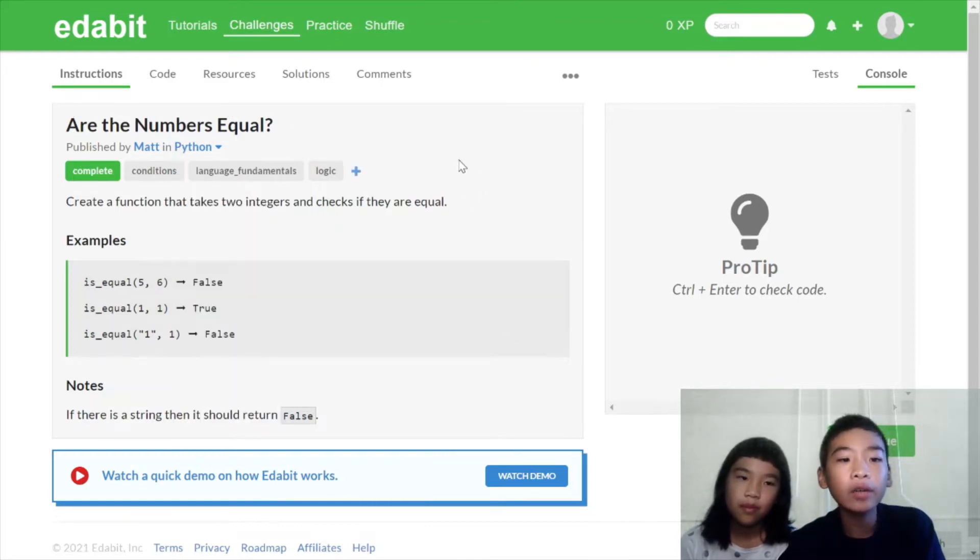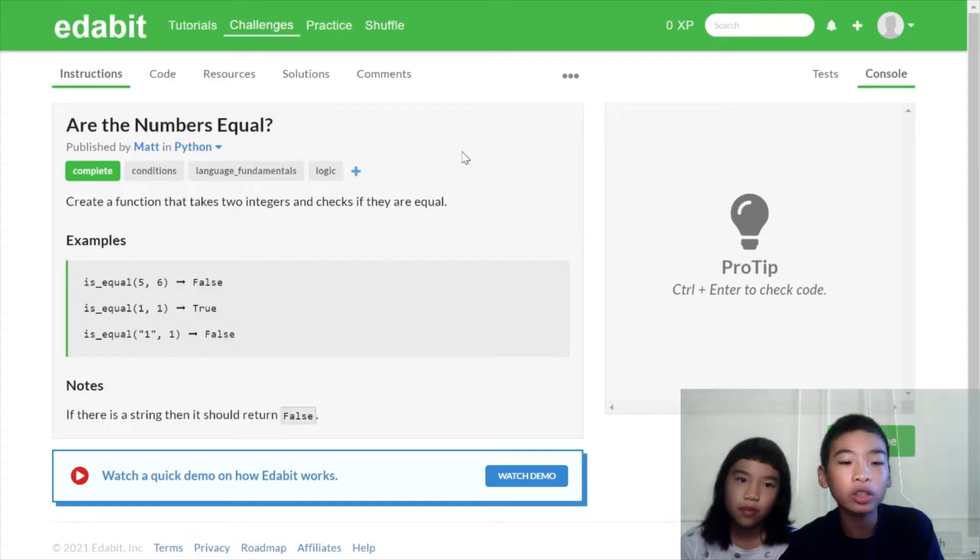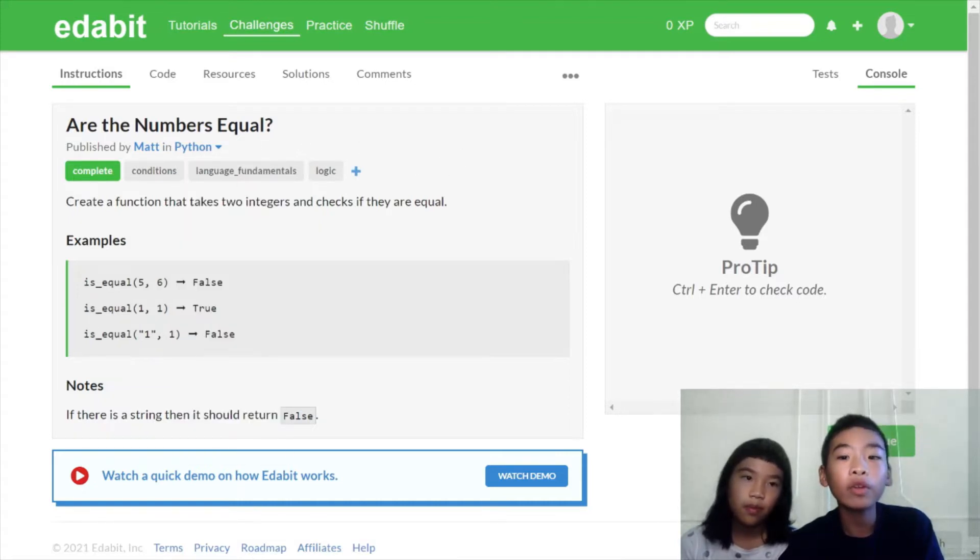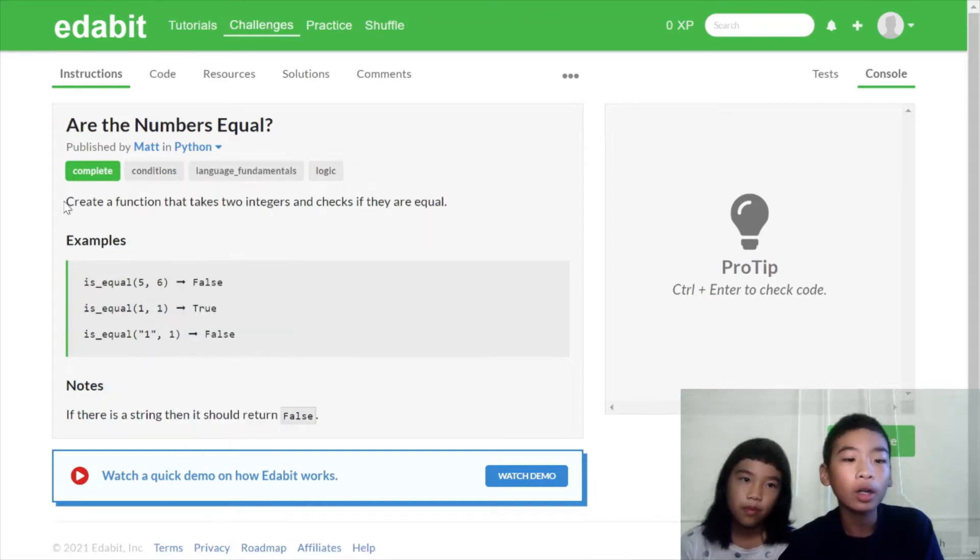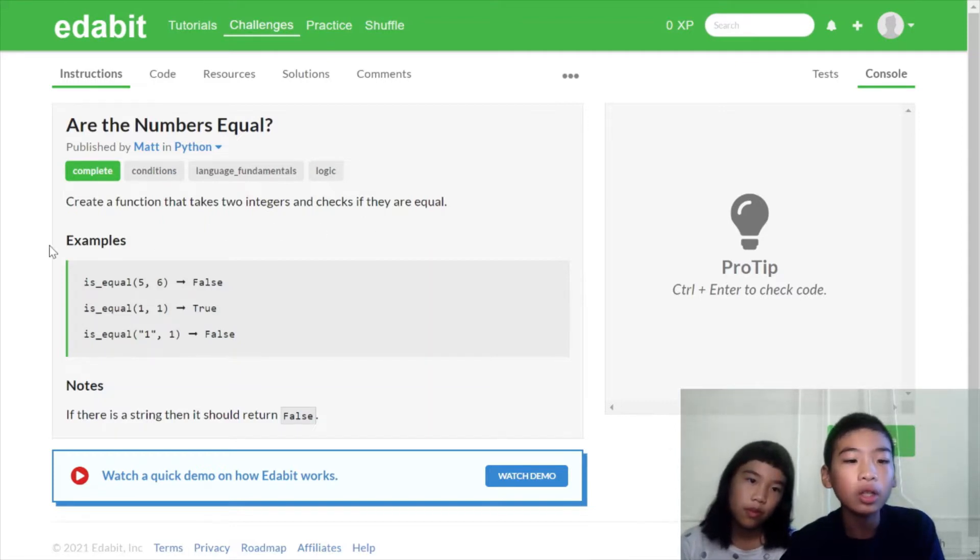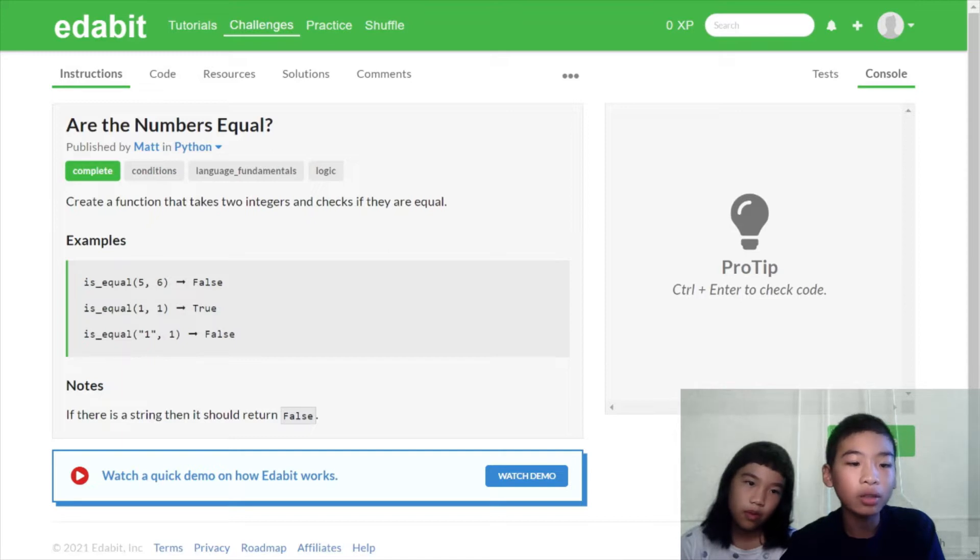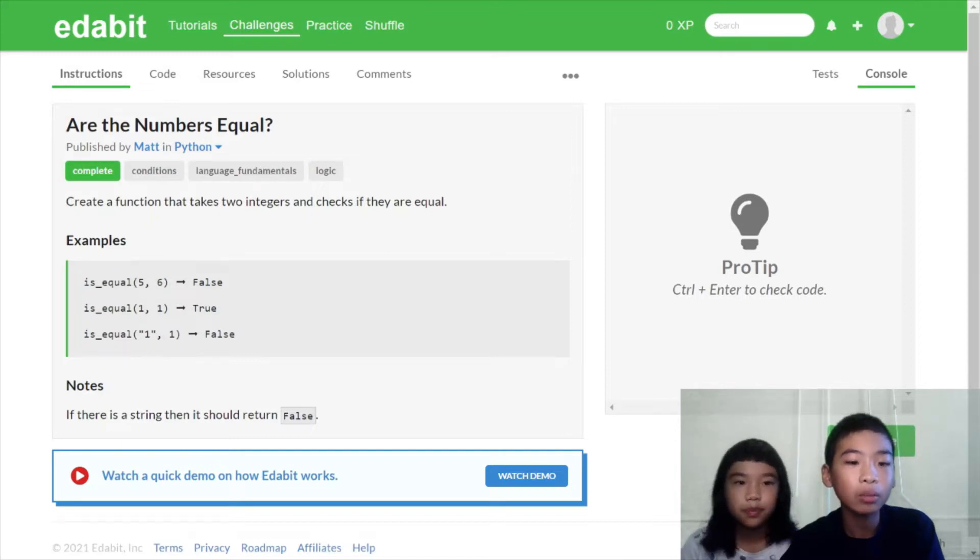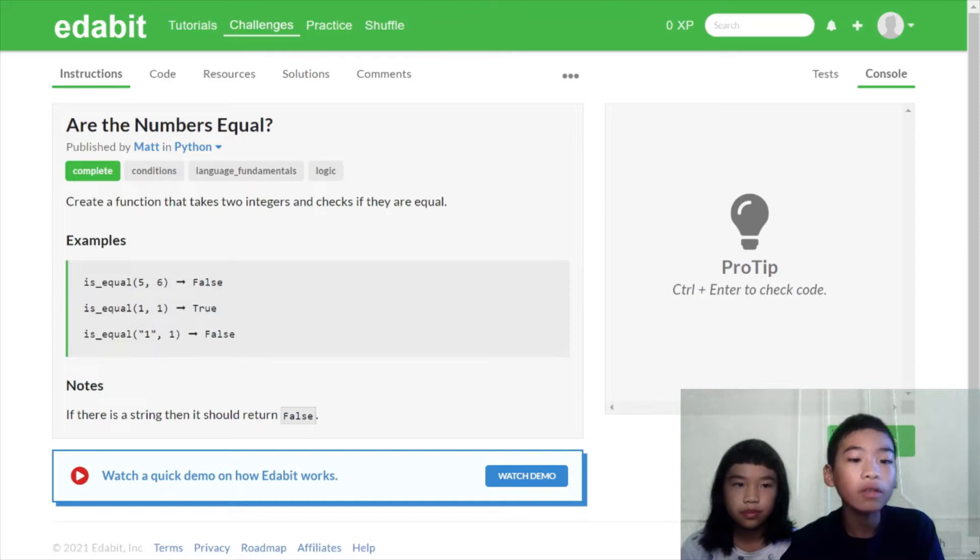So today we're at Edabit and we're going to use Python and we're going to solve three challenges. Our first challenge is called Are the Numbers Equal? The instructions are to create a function that takes two integers and checks that they are equal. So here are examples. So is_equal, which is a function, it'll give you the numbers five and six. Is it equal? False.